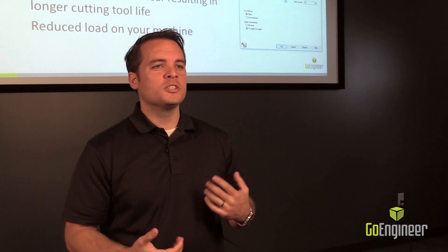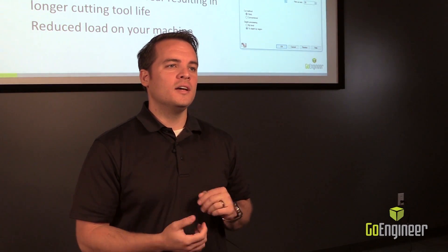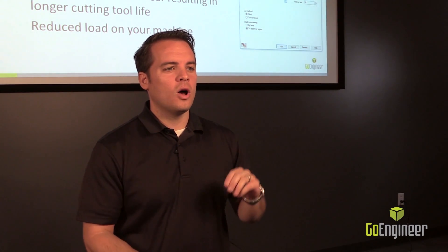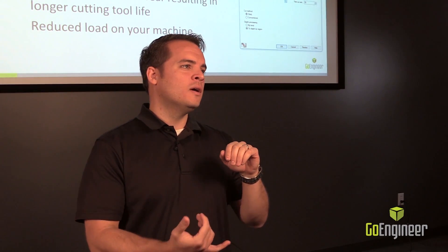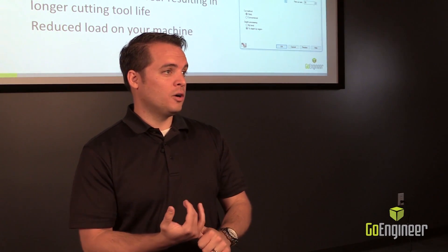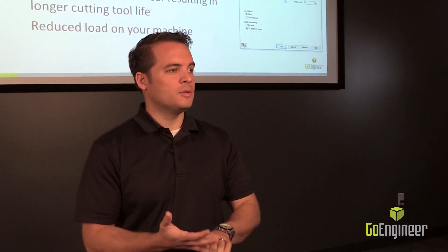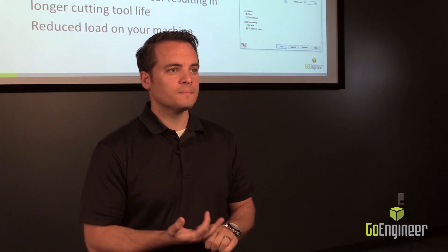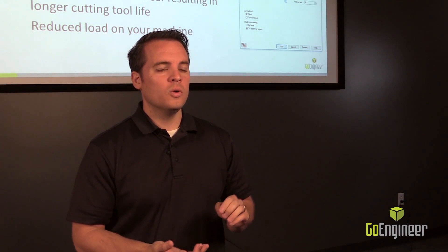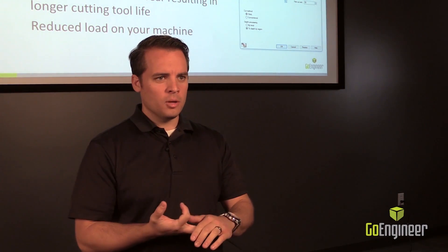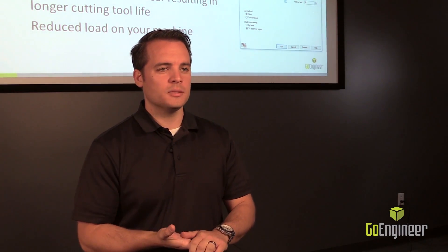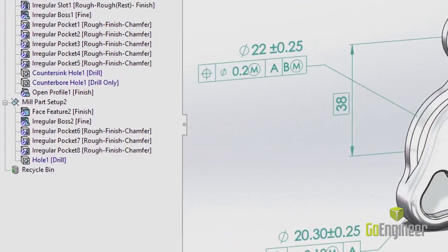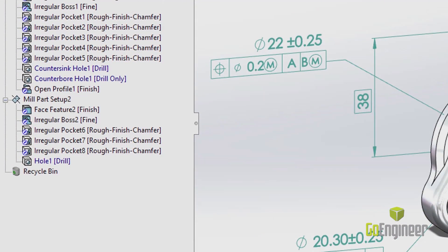In CAM professional, we have the additional options to also program turn, as well as up to 5-axis CNC mill. With that, we also get volume mill and tolerance-based machining. Now tolerance-based machining is really cool because it ties in with MBD.